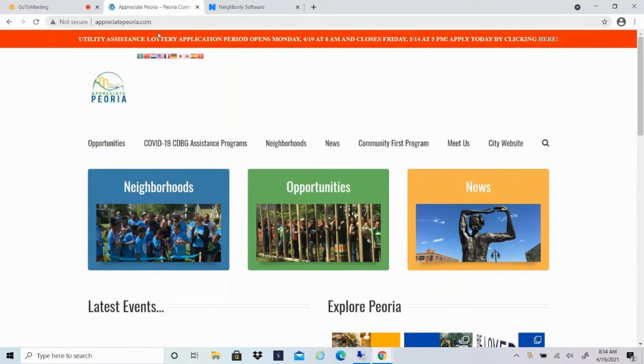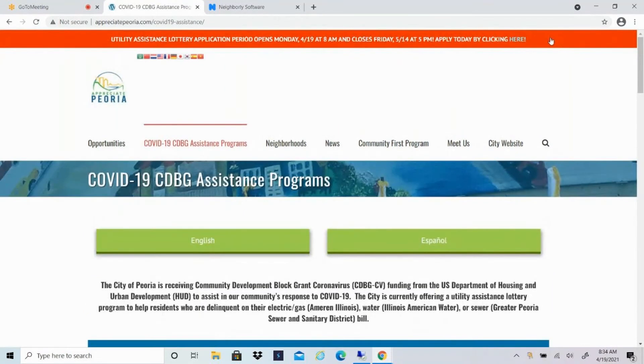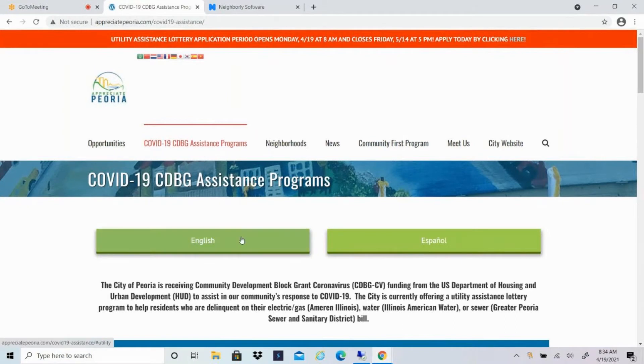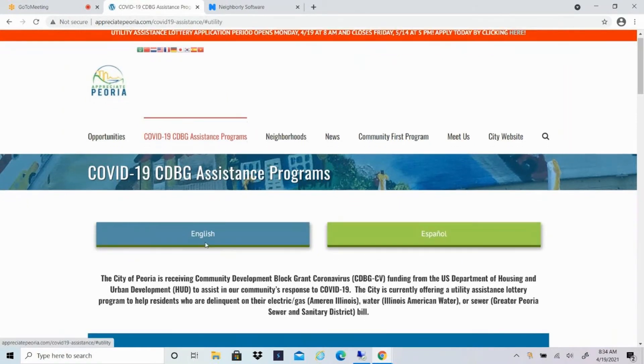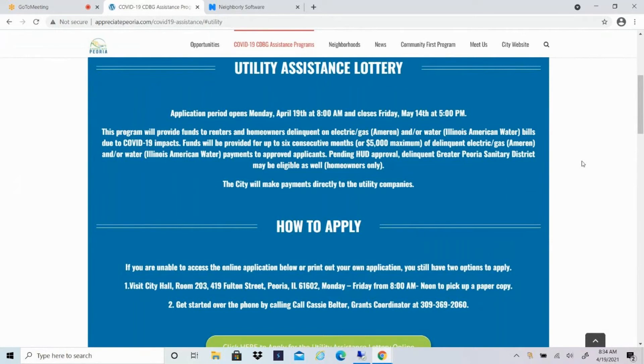Once you get to that homepage, you'll see this red banner on the top that references the Utility Assistance Program. So you'll click there, and that will bring you to the COVID-19 CDBG Assistance Programs tab. You can select English or Spanish to view the information. First, it gives you some information about the lottery. So our application period is open until Friday, May 14th at 5 p.m. This program is for Ameren and Illinois American water bills for up to six months of past due bills. And the City makes payments directly to the utility companies.